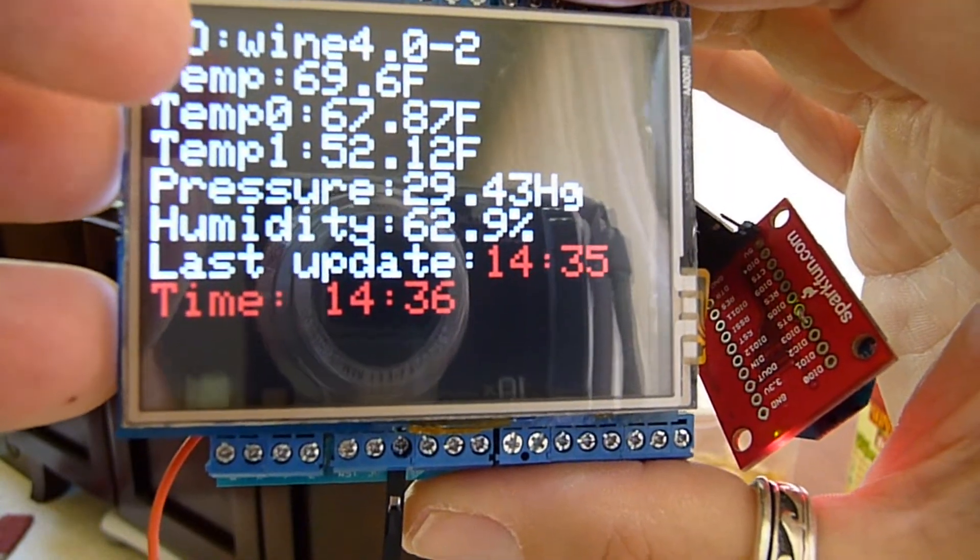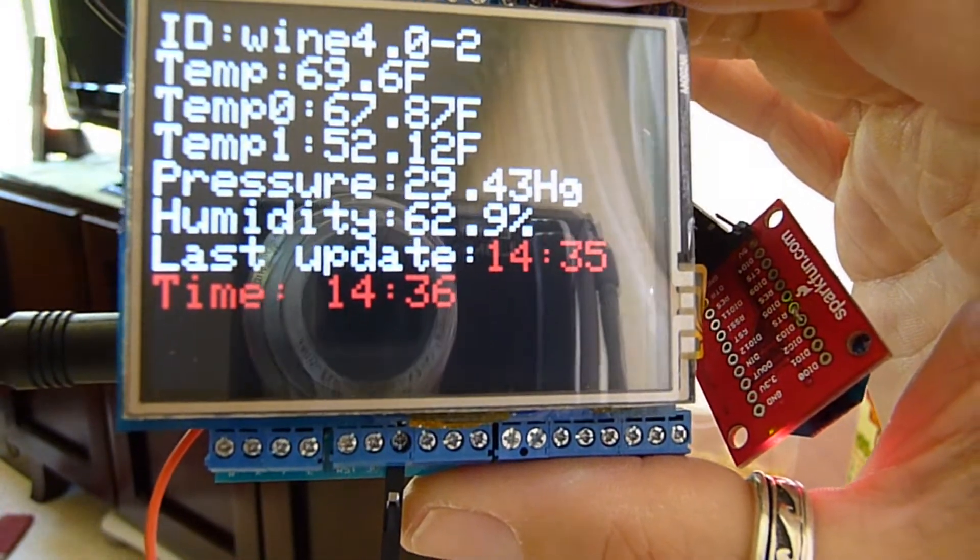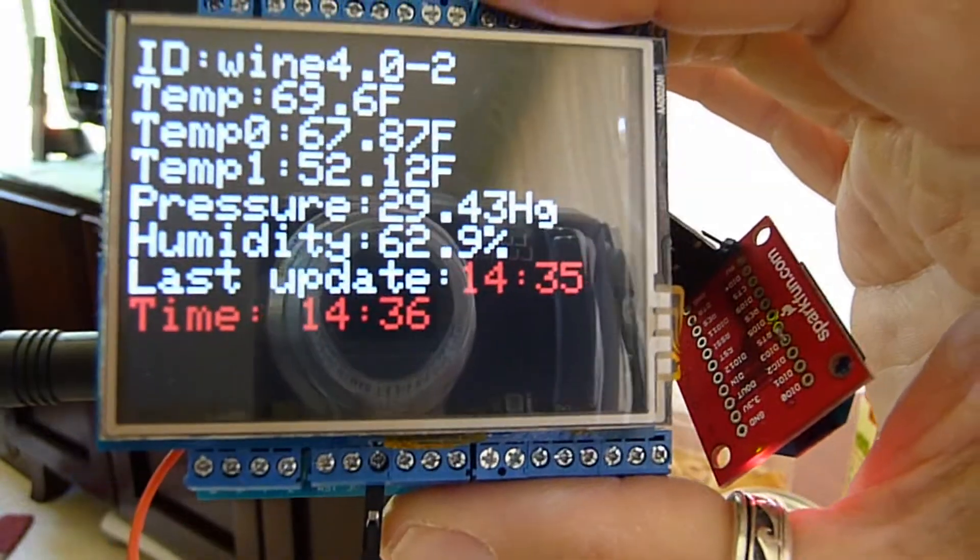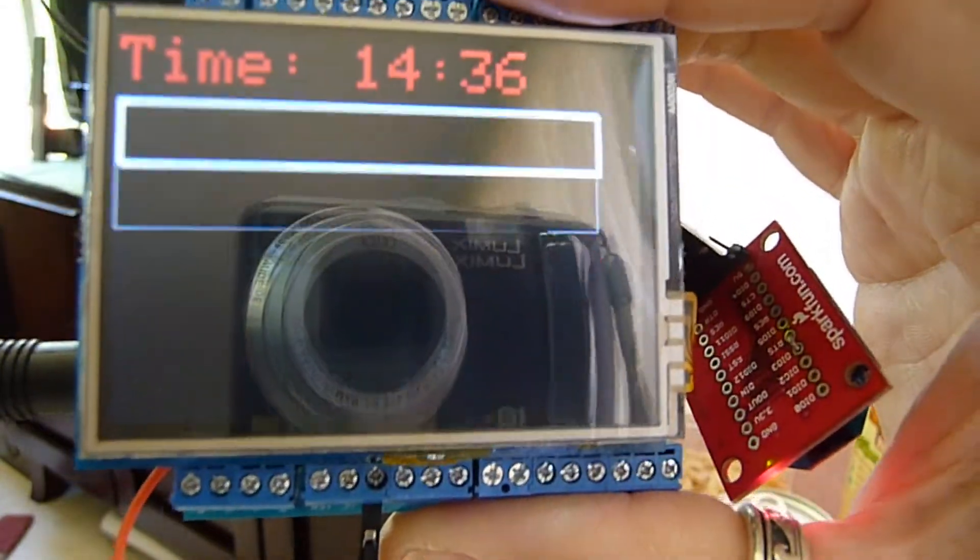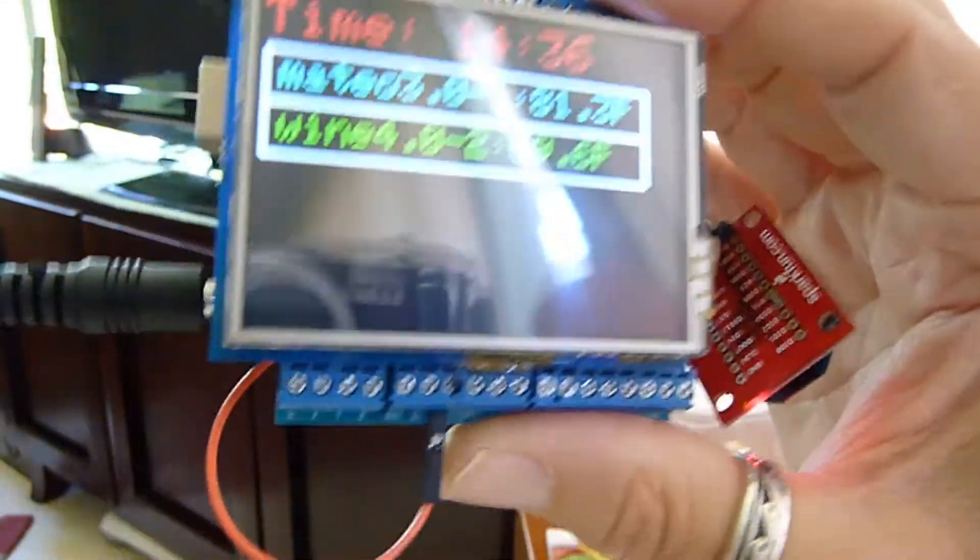So there you go, the touch screen TFT display, displaying weather data gathered through the XBee.